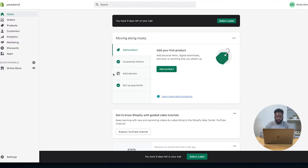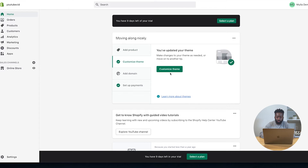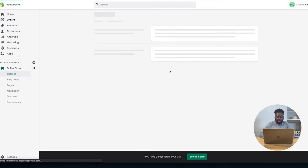When you get into Shopify, you're greeted with a bunch of options. The first one is you can add a product, you can customize the theme, add a domain, or set up payments. The one we're really focused on right now is the customization of the theme. So I'm going to go in there and click customize.